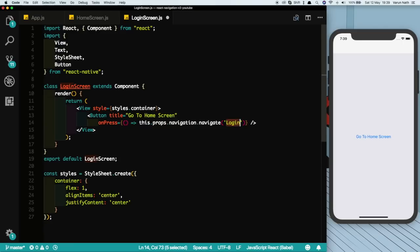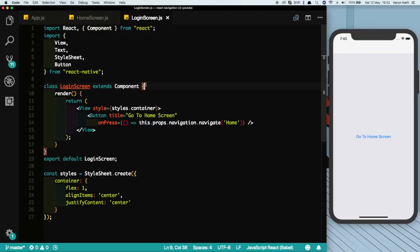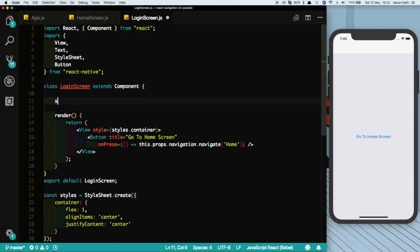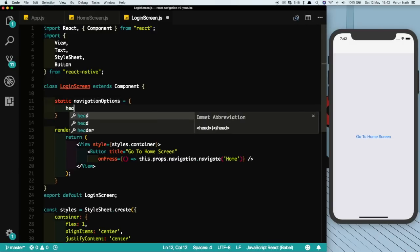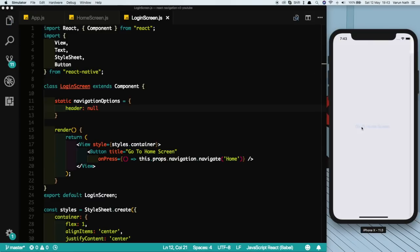So in our first screen, which is our login screen, we do not want this header on the top. So what we can do here is we can just put in static navigationOptions is equal to, and we'll say header equal to null, and there header is gone.